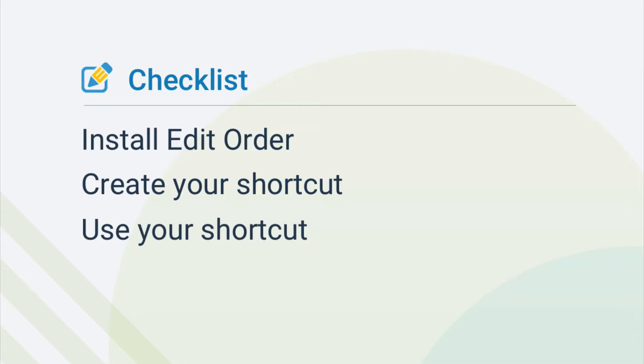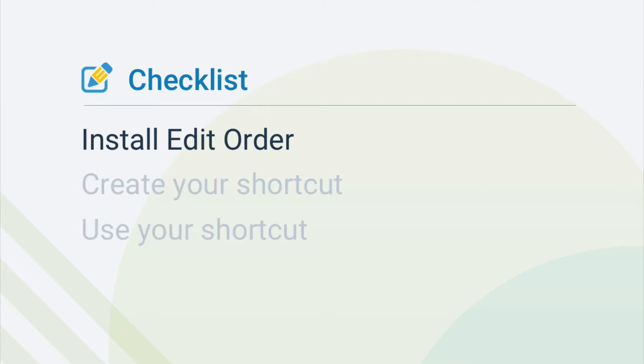Before you get started, make sure you have Edit Order installed. You can set up product shortcuts using any Edit Order plan.